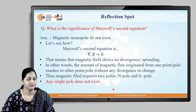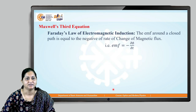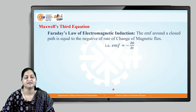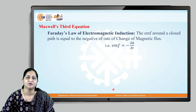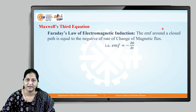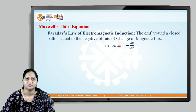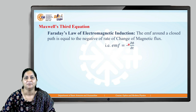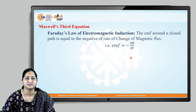Now let's see Maxwell's third equation, which is based on Faraday's law of electromagnetic induction. Faraday's law states that the EMF around a closed path is equal to the negative rate of change of magnetic flux. So: EMF = −∂φ/∂t, where φ is the magnetic flux.